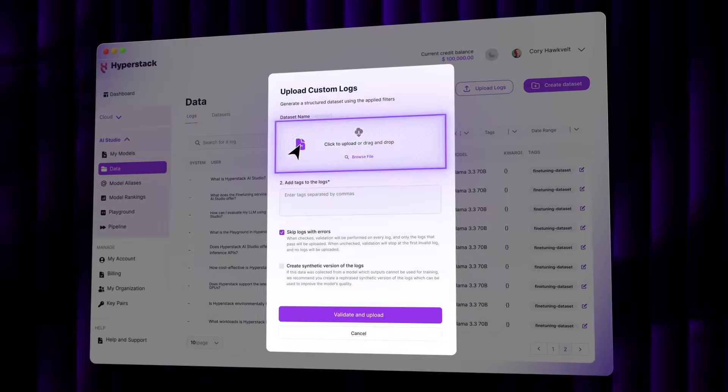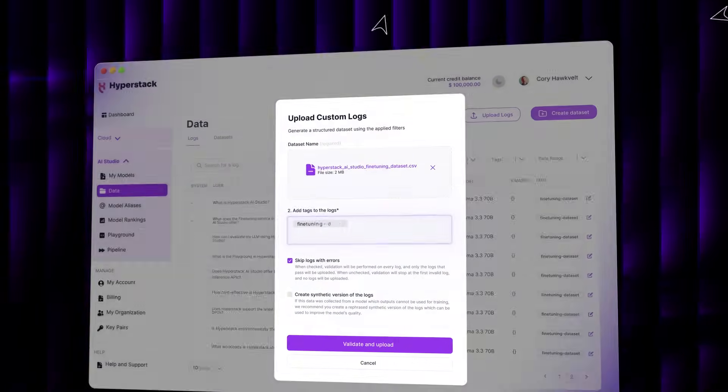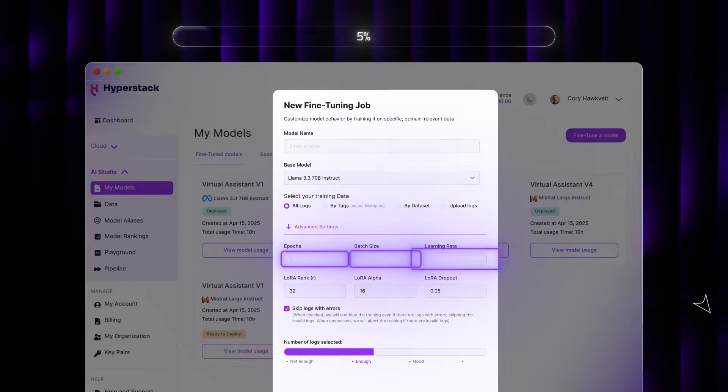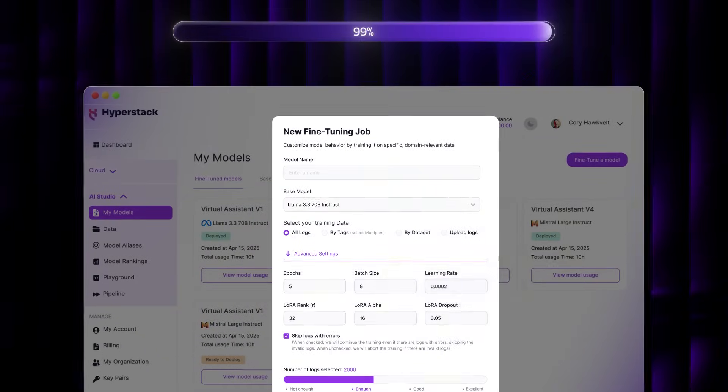Upload, organize and synthesize it securely. Then fine-tune models with just a few clicks.